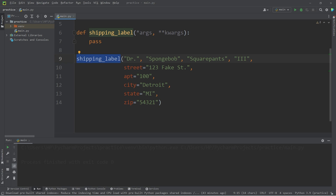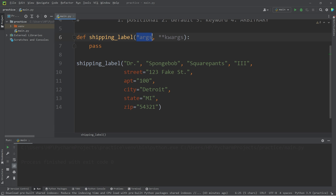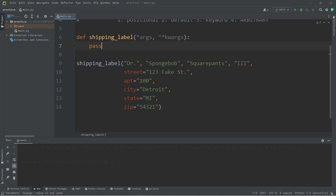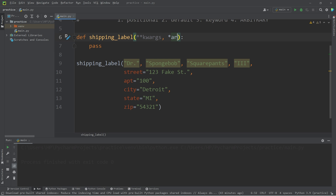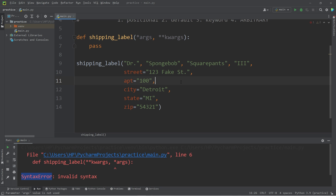When we invoke this function, we have a mix of arbitrary positional arguments and arbitrary keyword arguments. This shipping label function is designed to accept both. You do need args first followed by kwargs. This program will run, but if we have it the other way around — kwargs followed by args — it's not going to function properly. You can see that we have a syntax error. Make sure that your keyword arguments follow your positional arguments.